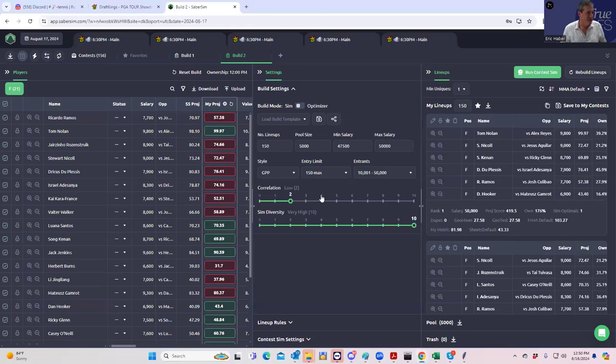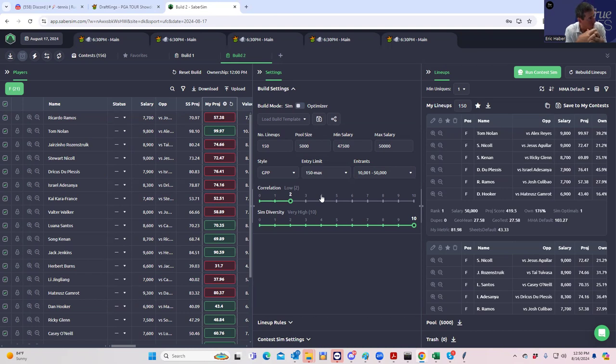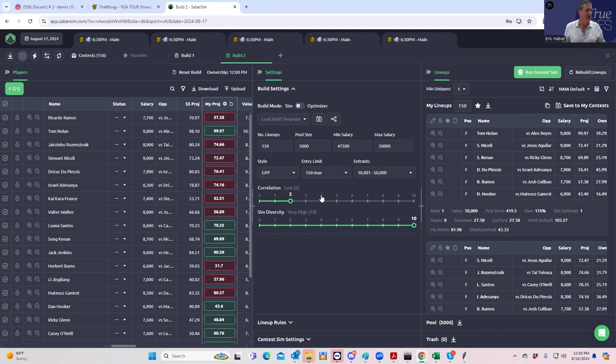Hey everybody, this is Sheets, and we're going to be doing our lineup construction video for the UFC 305 from Perth, Australia. We're going to be completely focusing on how to win the $200,000, or at least as much of it as possible, that's being offered in the UFC special GPP.